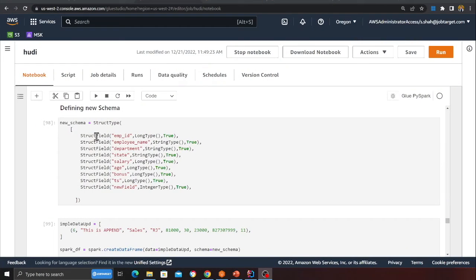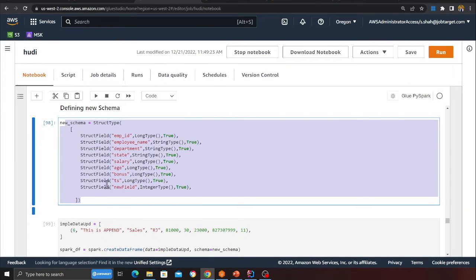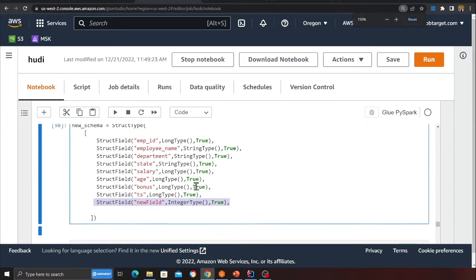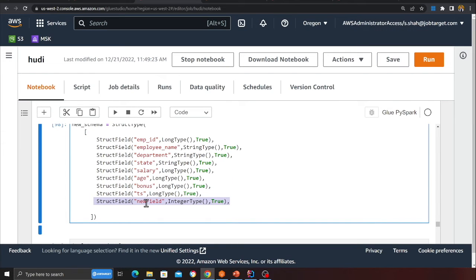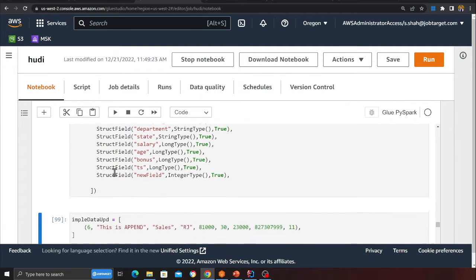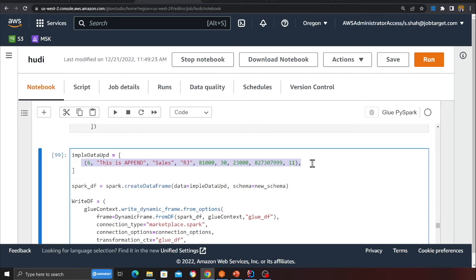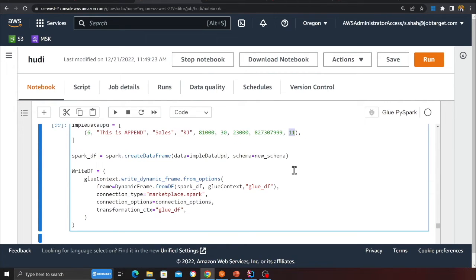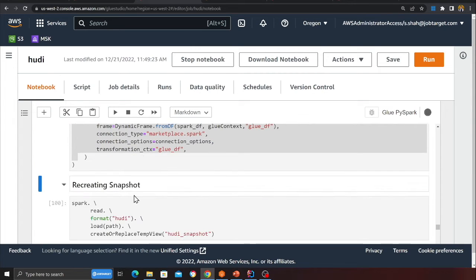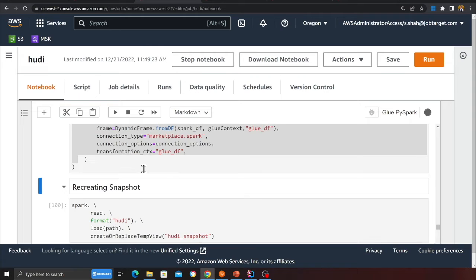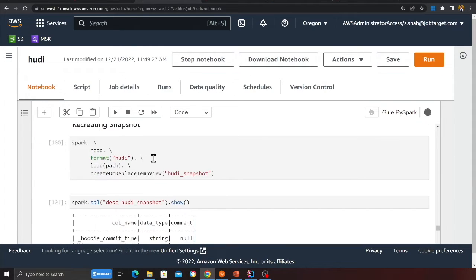Adding a new column to an existing Hoodie table: I define a new schema that includes a column called 'new_field' with data type integer. I insert a new record with value 11 in that field, then write it into the Apache Hoodie table.